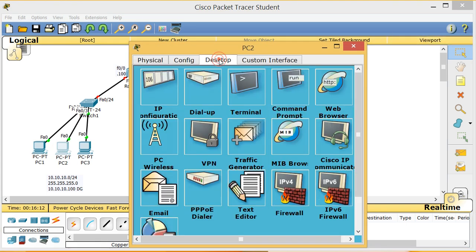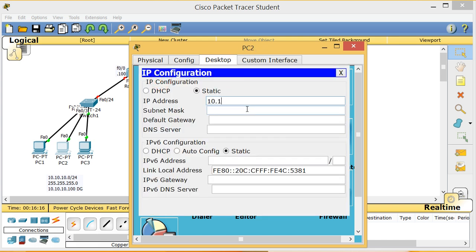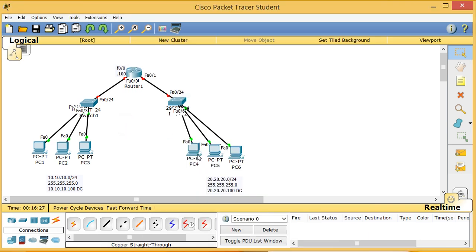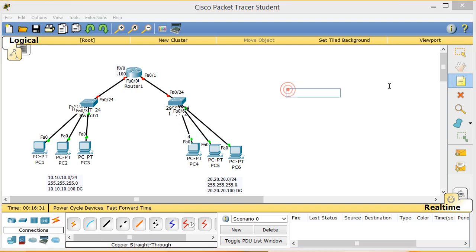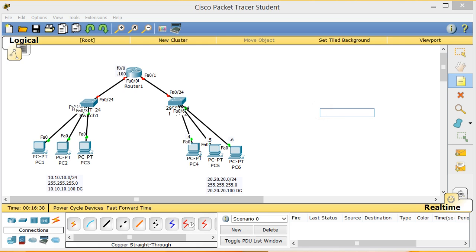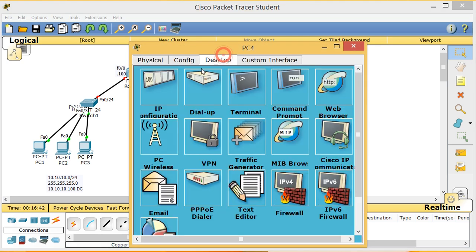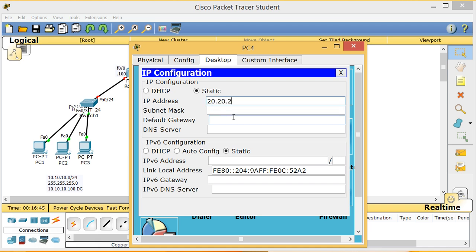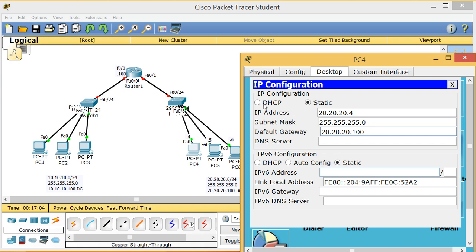PC2 gets 10.10.10.2, subnet mask 255.255.255.0, default gateway 10.10.10.100. Then PC3 gets .3, PC4 gets .4. For the second network — PC4's Desktop — it gets 20.20.20.4, subnet mask 255.255.255.0, default gateway 20.20.20.100.